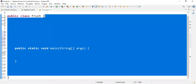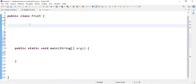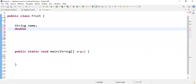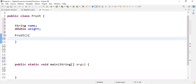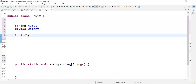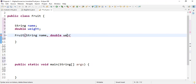In the fruit class, which spans from this brace to that brace, suppose I have two instance variables: name and a double which keeps track of the weight of the fruit. Now, as we've covered before, the fruit class can contain a fruit constructor that takes parameters — a string for name and a double for weight.